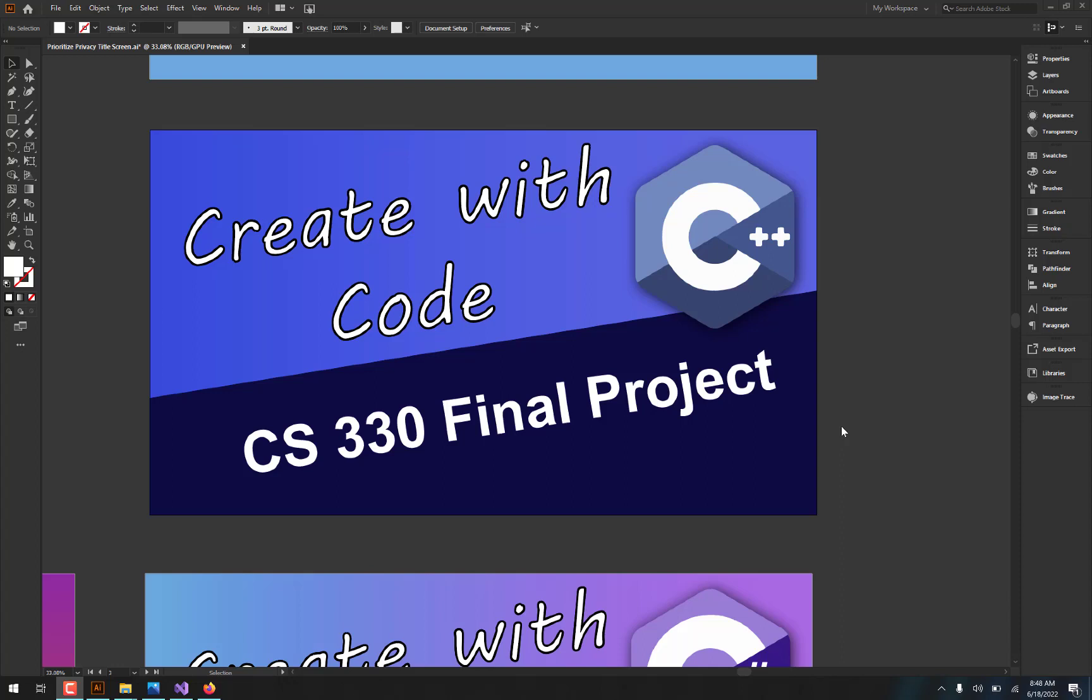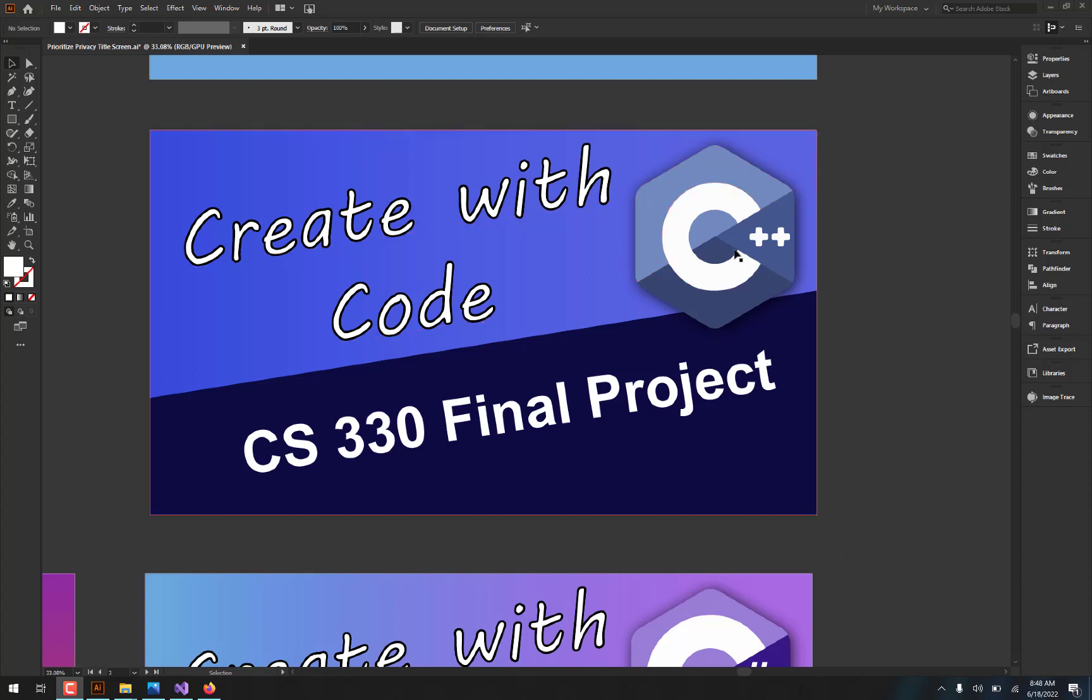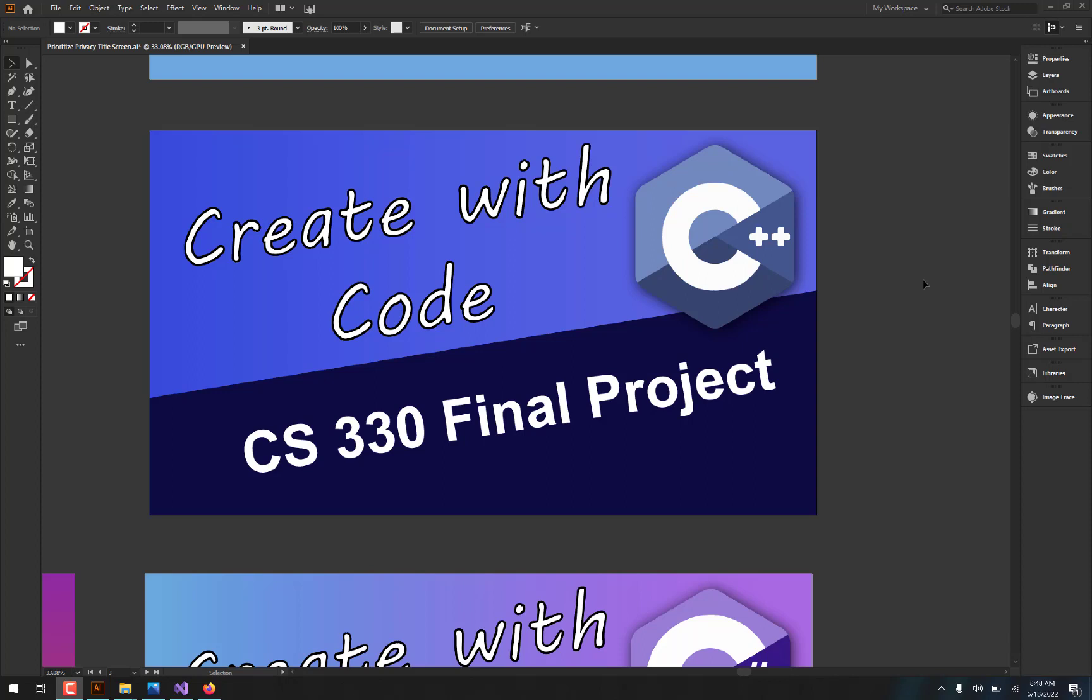Hey friends, welcome back to my channel. Thanks for stopping by. If you're watching this video, then that means you've found my GitHub repository for my CS330 class. And specifically this video is going to be about my CS330 final project.